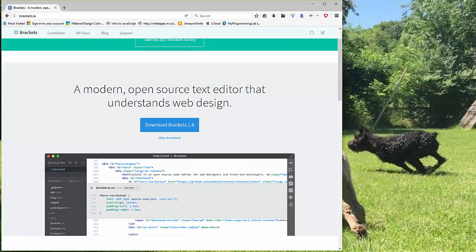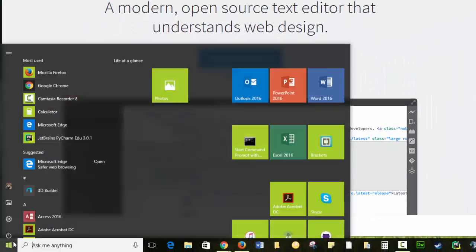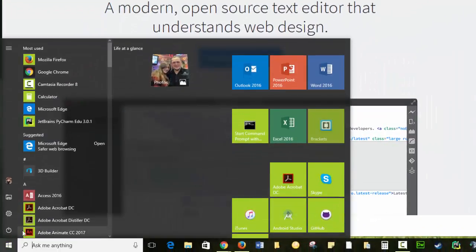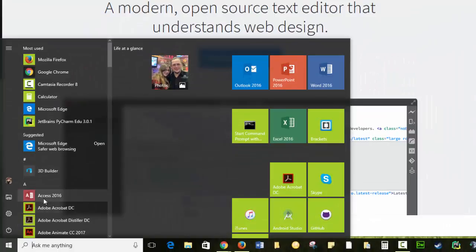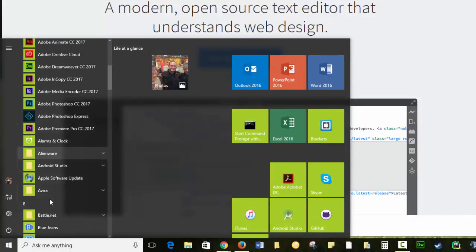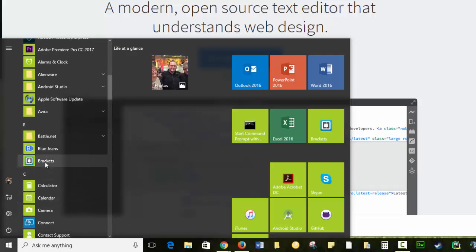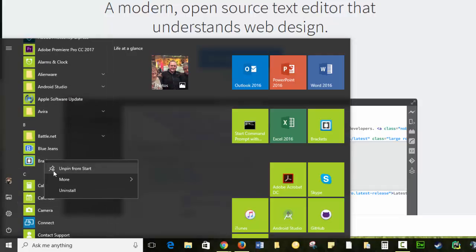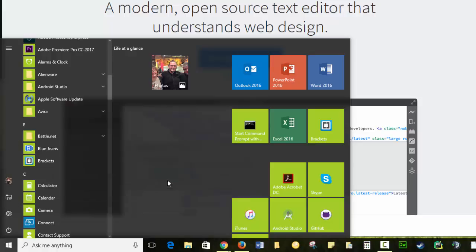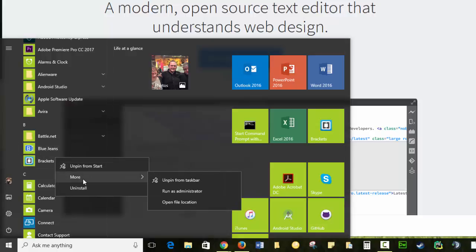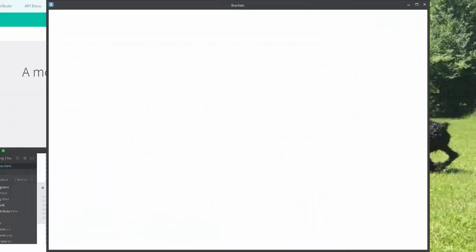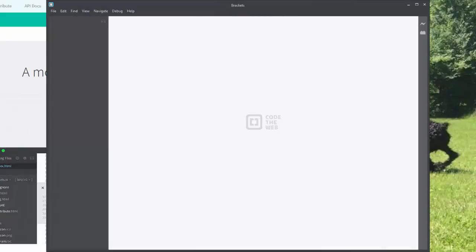And that removed my shortcut for Brackets, so let's go find it again. There we go. Pinned to taskbar. It says it's pinned to taskbar, but I don't see it. That must be it there. And it is. That should hopefully update.